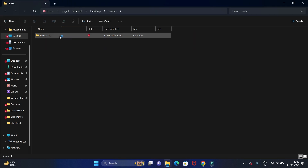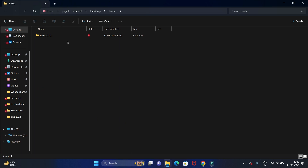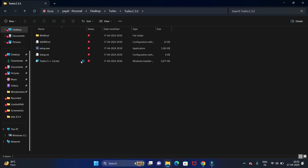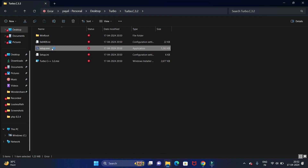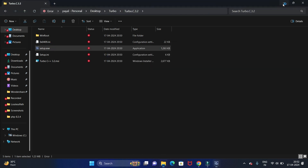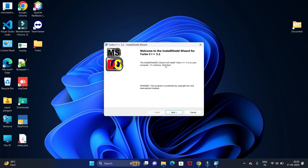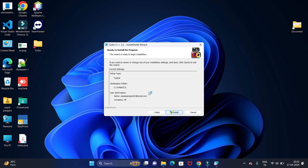We have extracted it successfully. Let's open it. These are all the files — now we need to install the application. We have the setup.exe file; double-click on that file to install. We will get this window — click on Next. Accept the agreement and license and click on Next. This is the path to install.